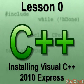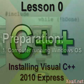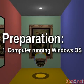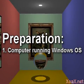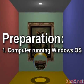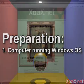Lesson 0: Installing Visual C++ 2010 Express. For this lesson, you will need a computer that runs the Windows operating system.